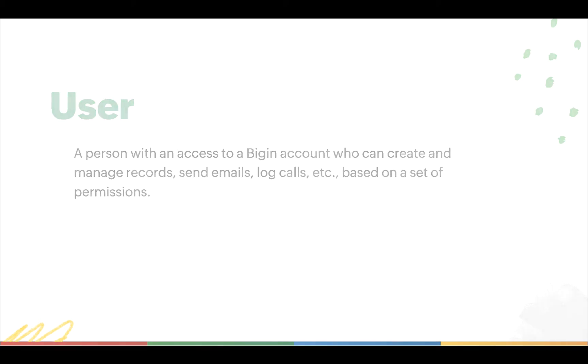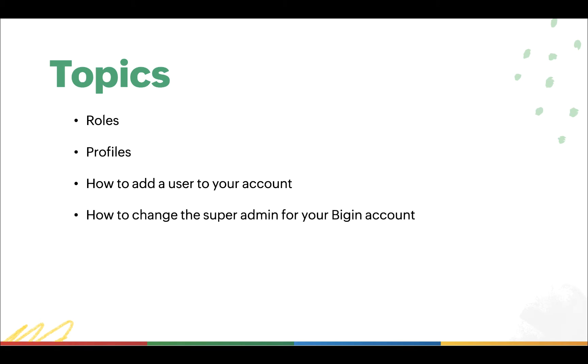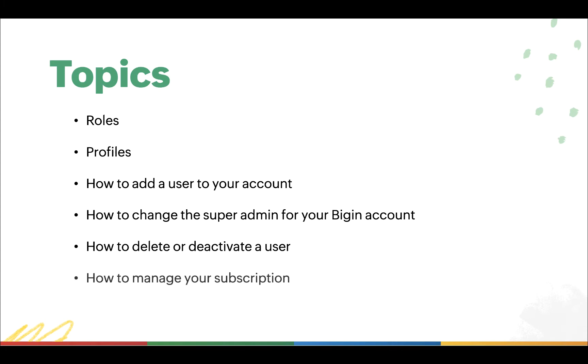In this video, I will be taking you through the following topics that will help you to get started: Roles, profiles, adding a user to your account, how to change the super admin for your Bigin account, deactivating or deleting a user, and managing your subscription.